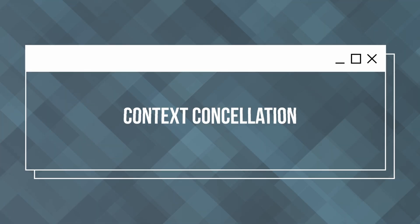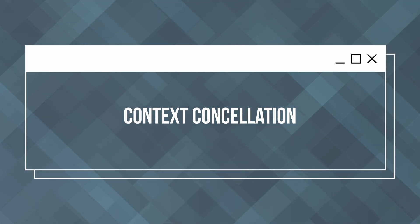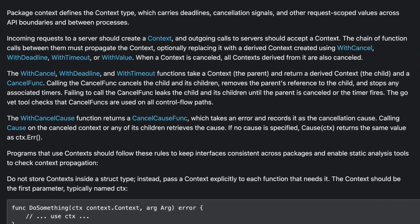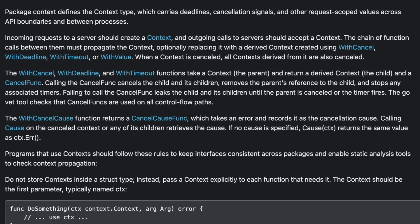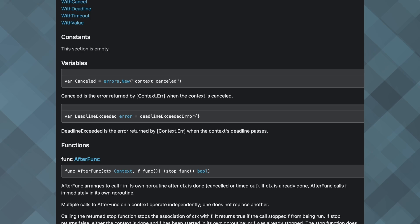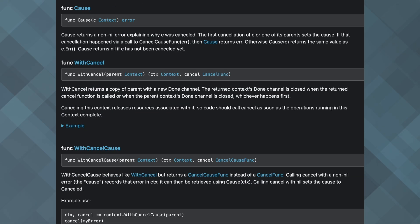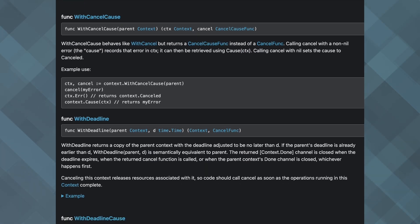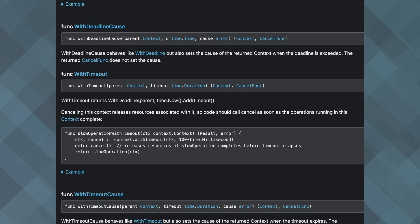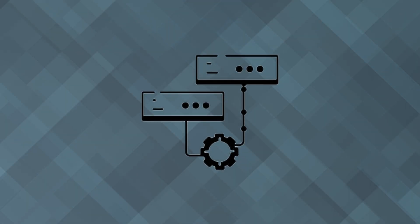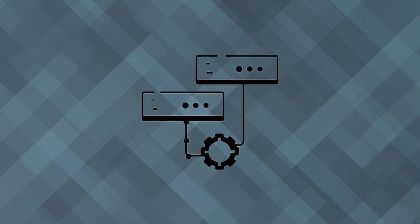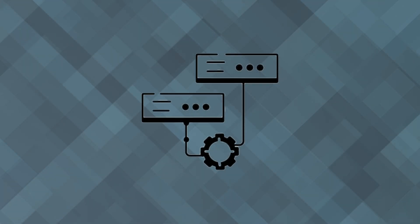The next technique is using contexts for cancellation. The context package is an essential tool for managing cancellations and timeouts in concurrent Go programs. By passing a context through your functions, you can signal cancellation across goroutines and control the lifespan of operations. This improves resource management and ensures that your application can respond to changes promptly.